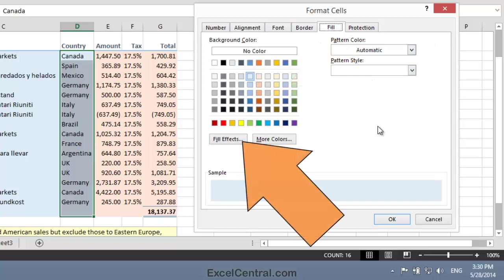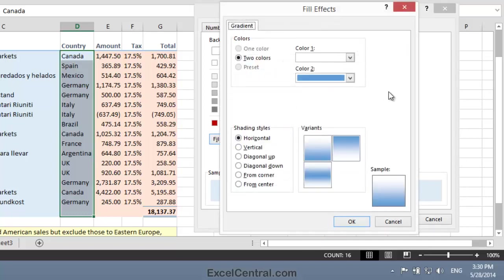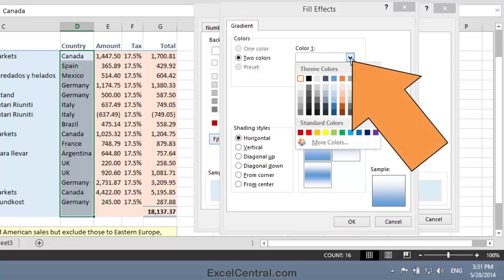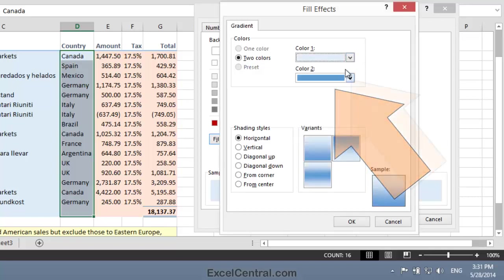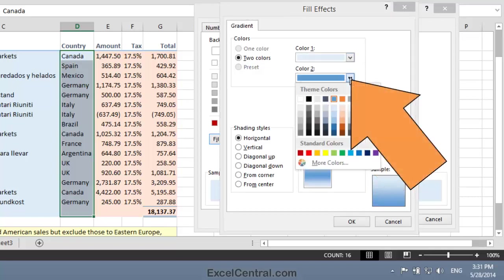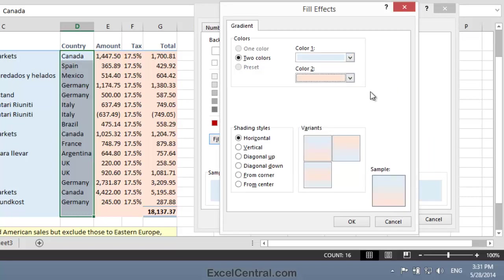The Fill Effects button will enable me to define that Gradient Fill. So I'll click Fill Effects, and here's the Gradient dialog. This is why I need to remember those two colors, because for my two color fill, I'll need to set the first color as Color 1 and the second color as Color 2.